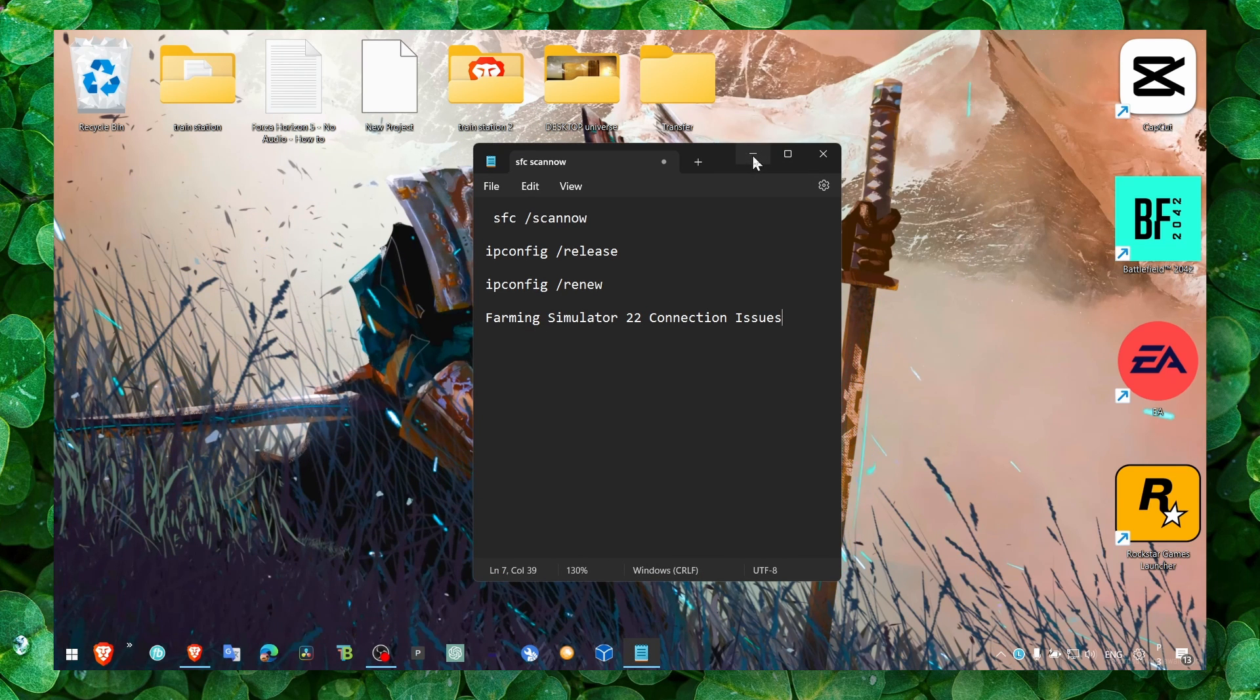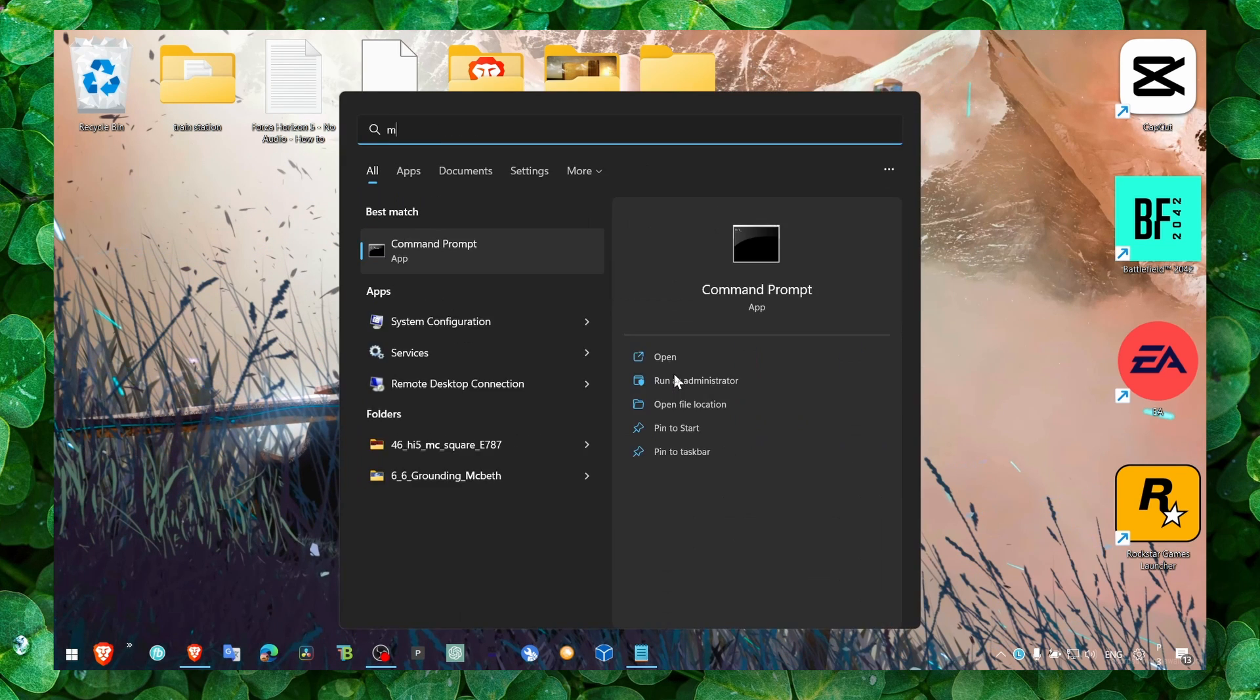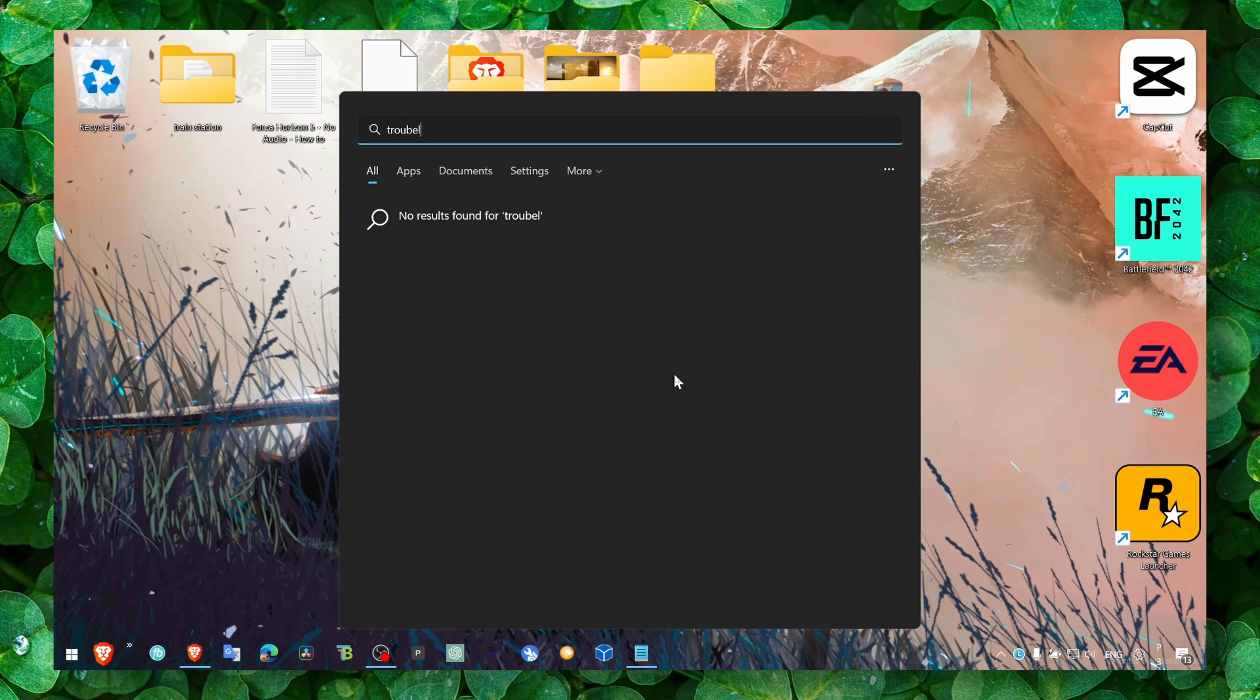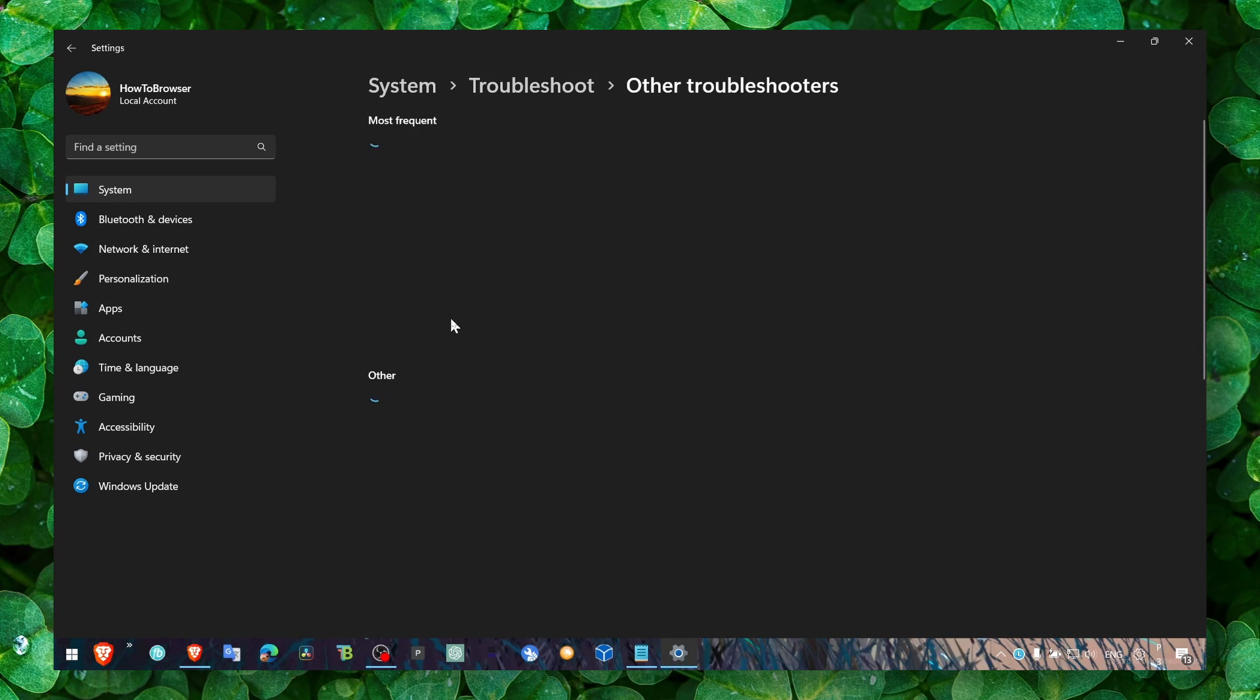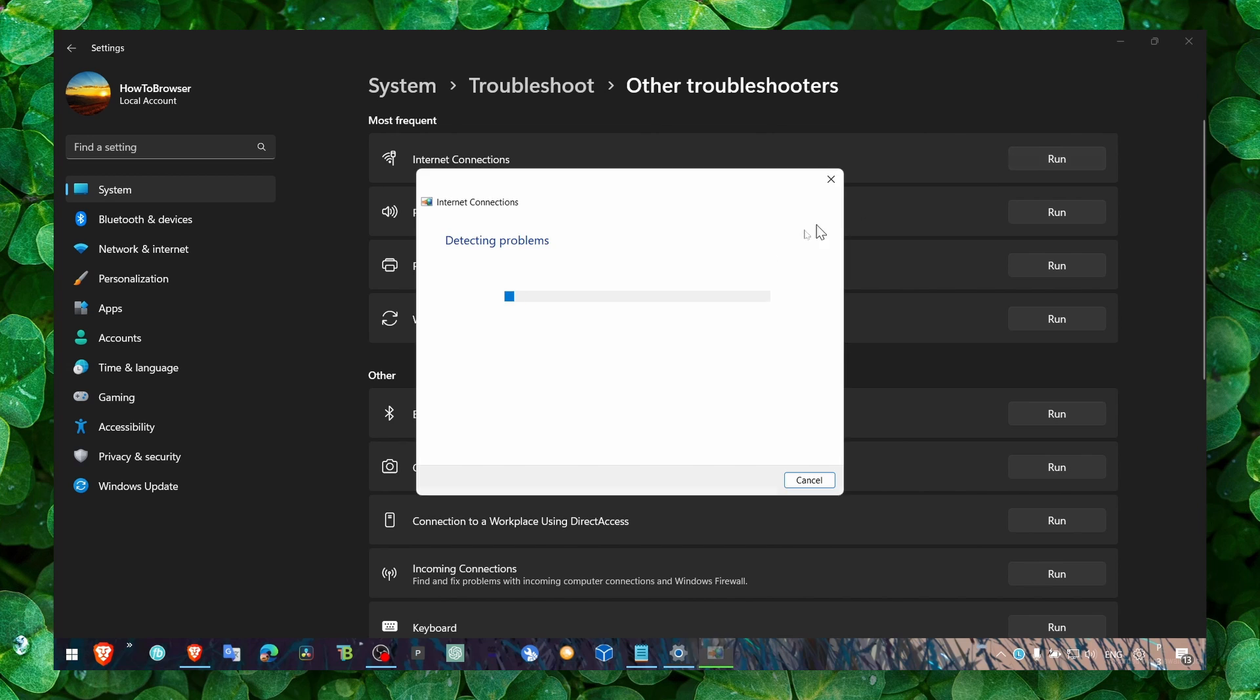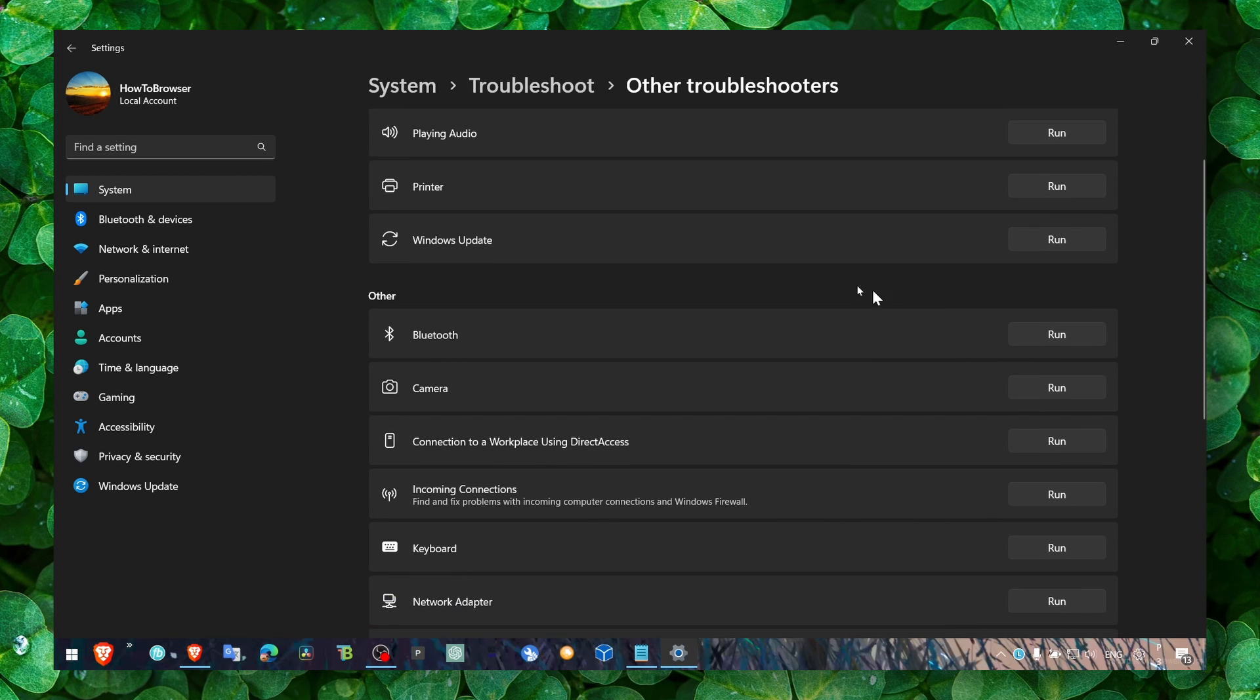So the first method that I always try is troubleshoot. Now this usually is the first method because it usually doesn't work, but you should try. I mean there's no guarantee it'll work, but let's click on run. This will detect any problems related to your internet connection. But if that didn't work and you still have this problem, let's move to the next one.